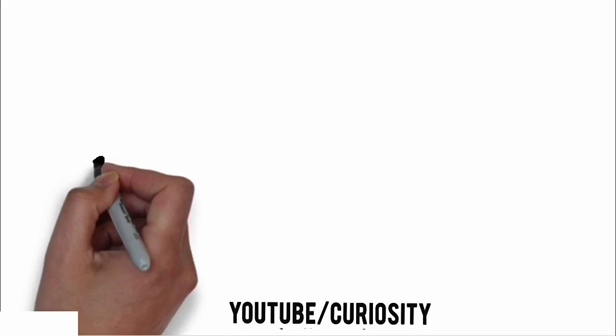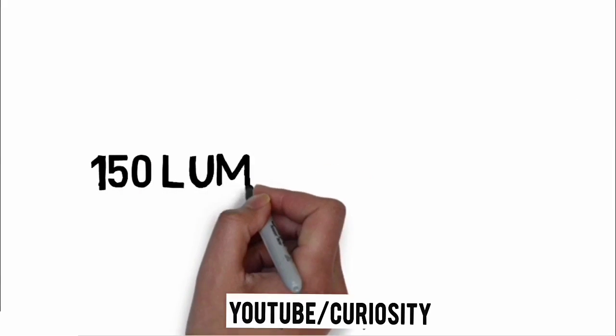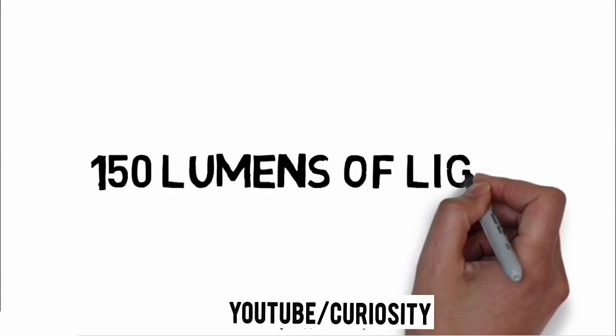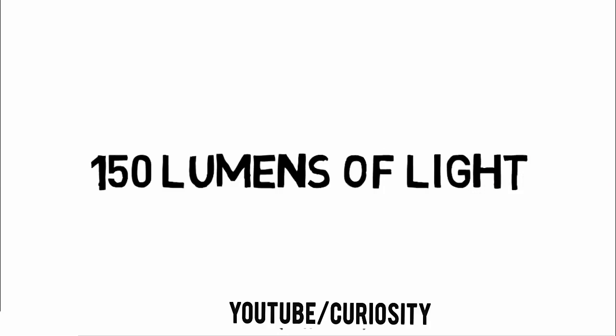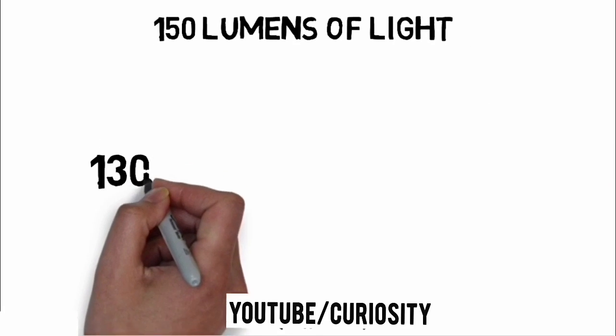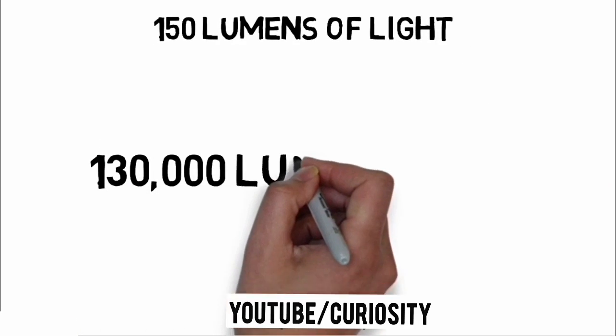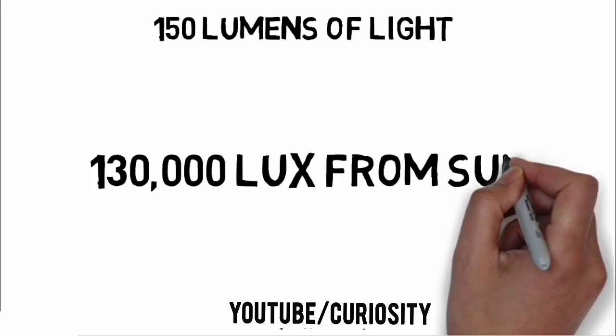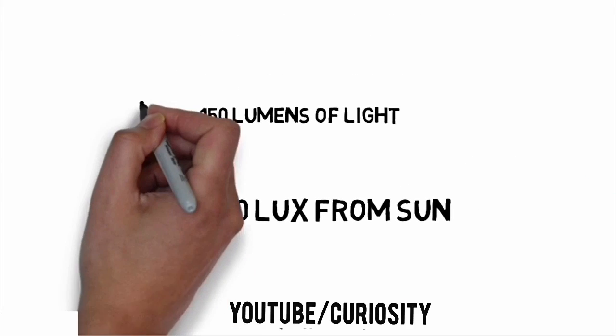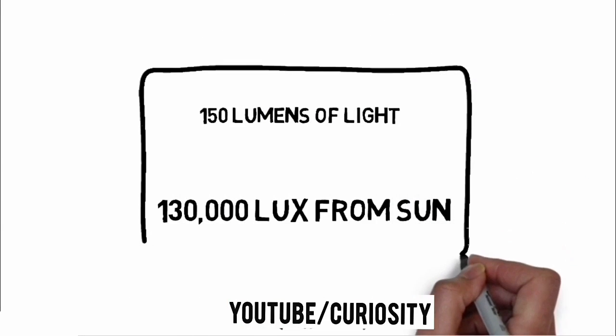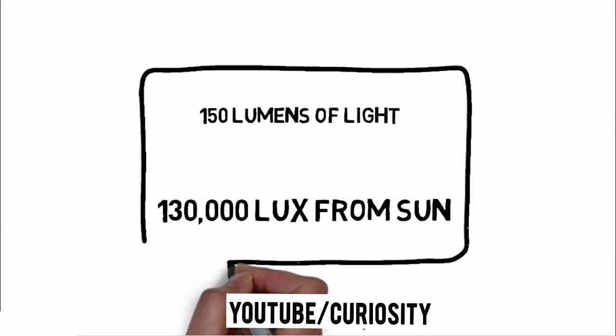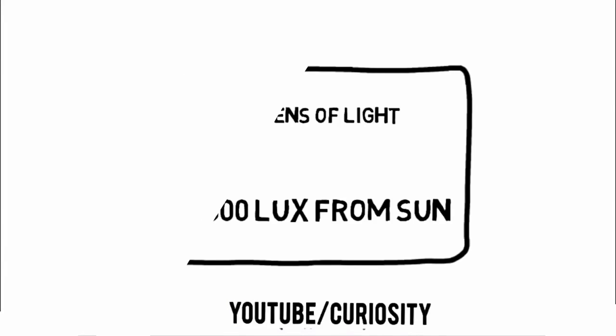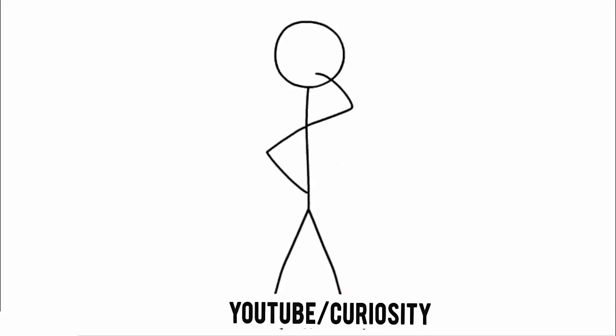The laser pointers we're using put out about 150 lumens of light in a beam 5 arc minutes wide. This lights up the surface of the moon with about half a lux of illumination, compared to about 130,000 lux from the sun. Even if we aimed them all perfectly, it would only manage half a dozen lux over about 10% of the moon's face.